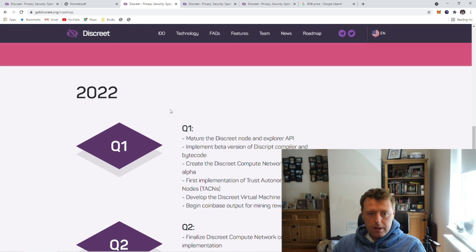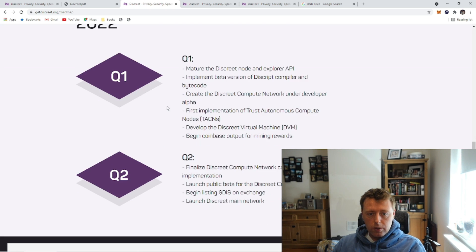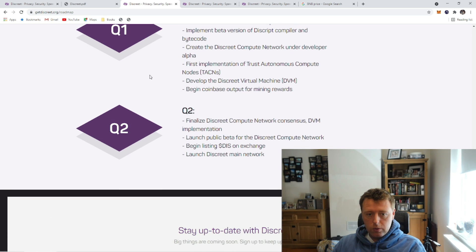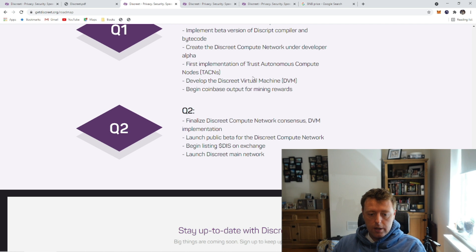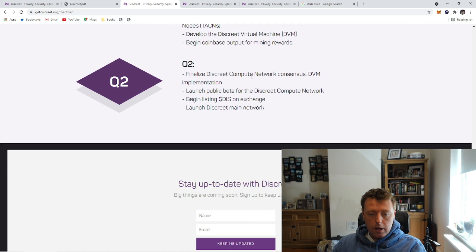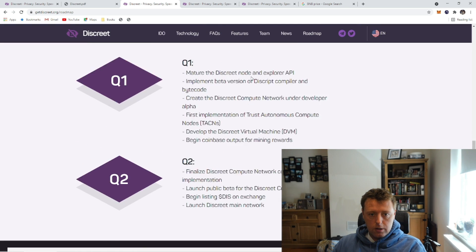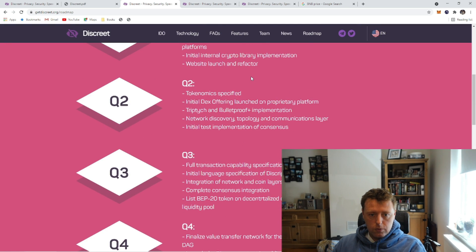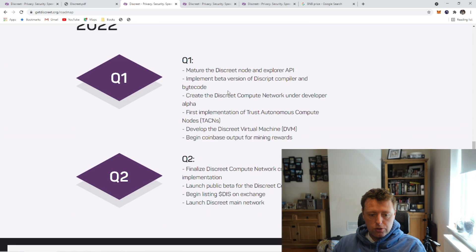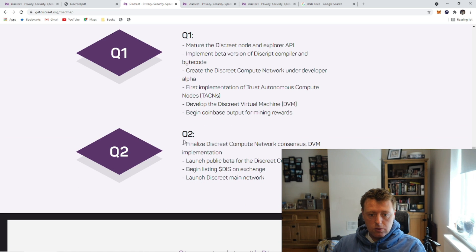In terms of their roadmap, between Q1 and Q2 of this year they've hit all their targets so far, which is really good to see, and they're on course for their mainnet launch in Q2 of 2022 and listing DIS on an exchange.